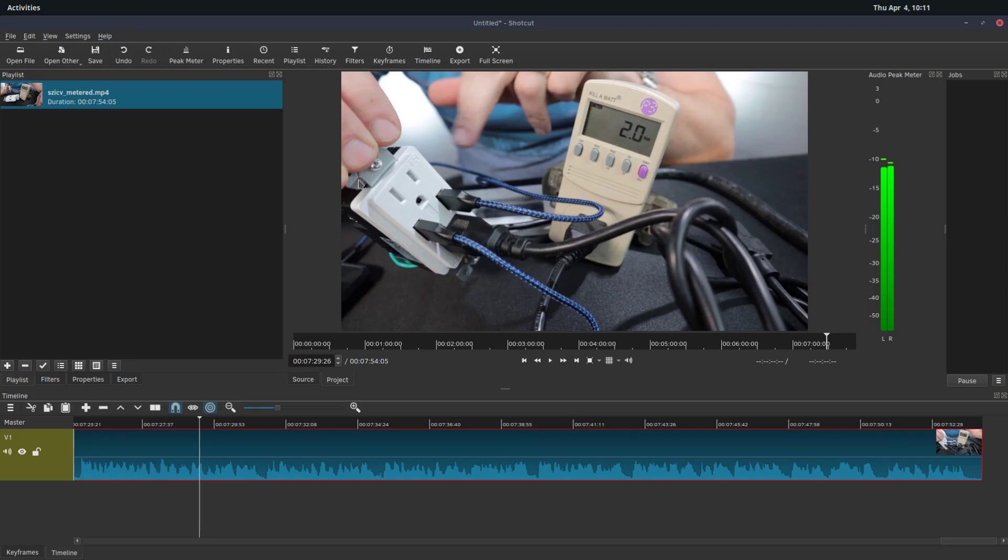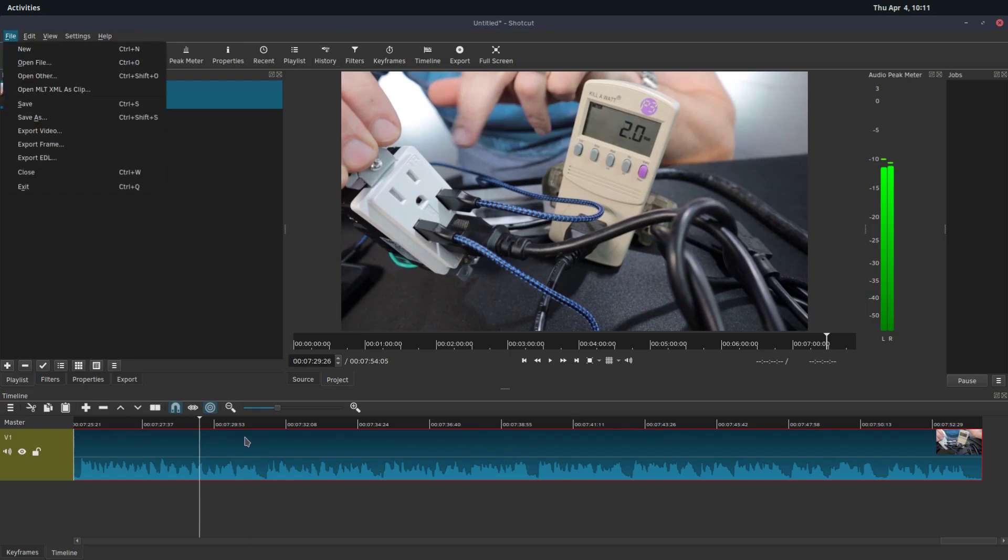We want to actually just export this as a picture. So one way you might imagine is to do print screen and then crop out the picture. But Shotcut has a way built in to do this. We just go to file when we're at that point in the video and go to export frame.